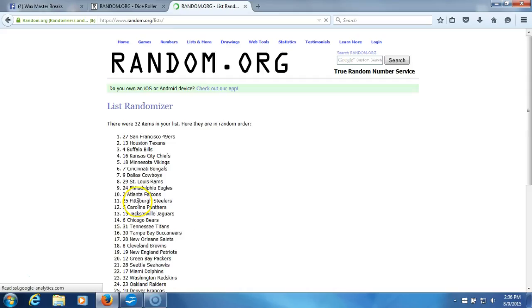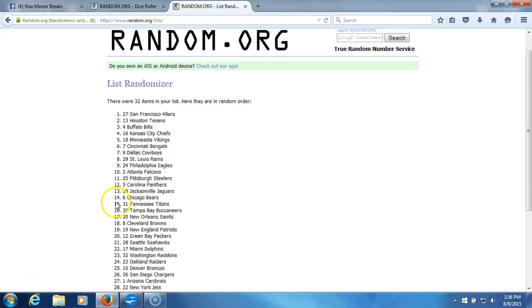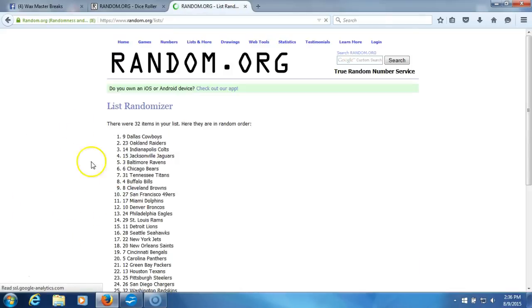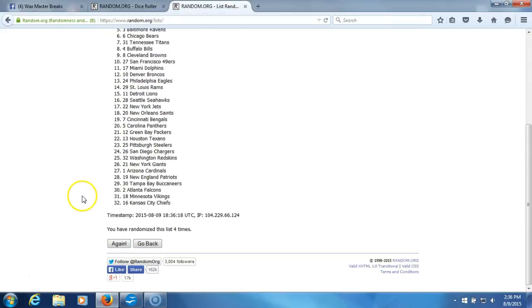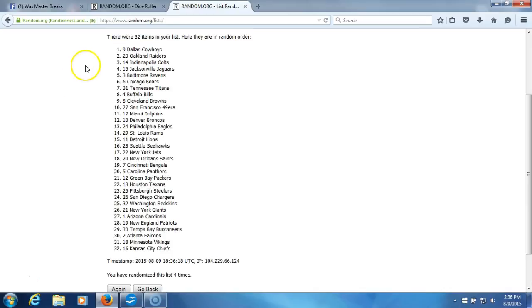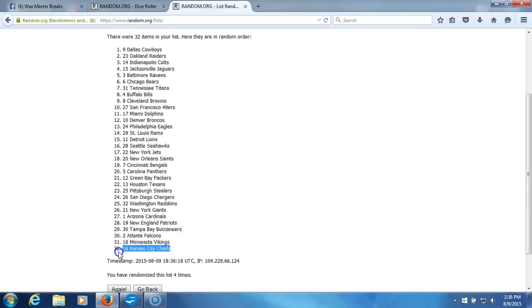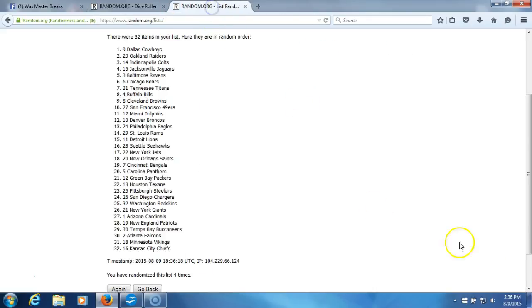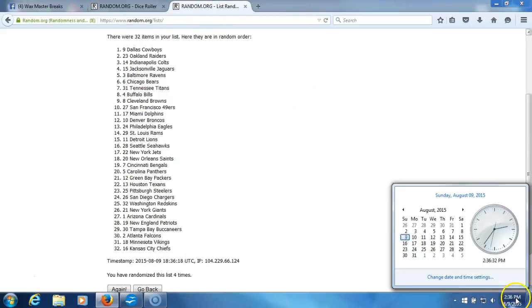Three. Four. After four times, we have the Cowboys on top, the Chiefs on the bottom. That's after four times. Our dice roll is a five. This will be the fifth and final randomization.